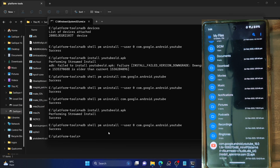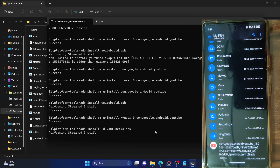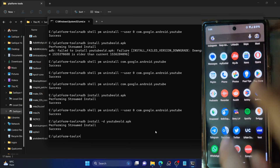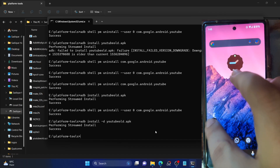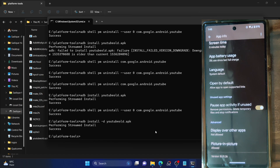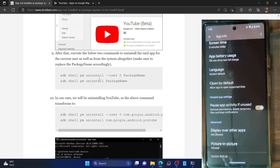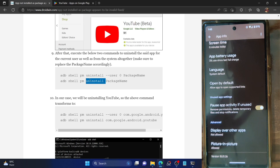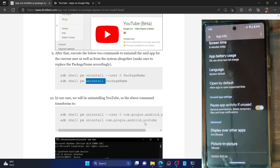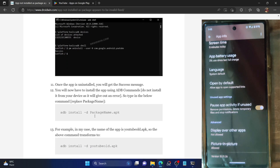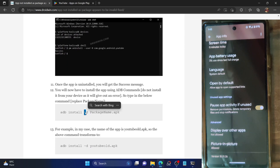So if I now execute this command — using only the first ADB shell command and then directly the ADB install -d command — as you can see, the app will be installed on my phone without any issues. The process completes in a few seconds. The app is now installed and verified as version 18.0.1.36. So you can also install the app using this method.